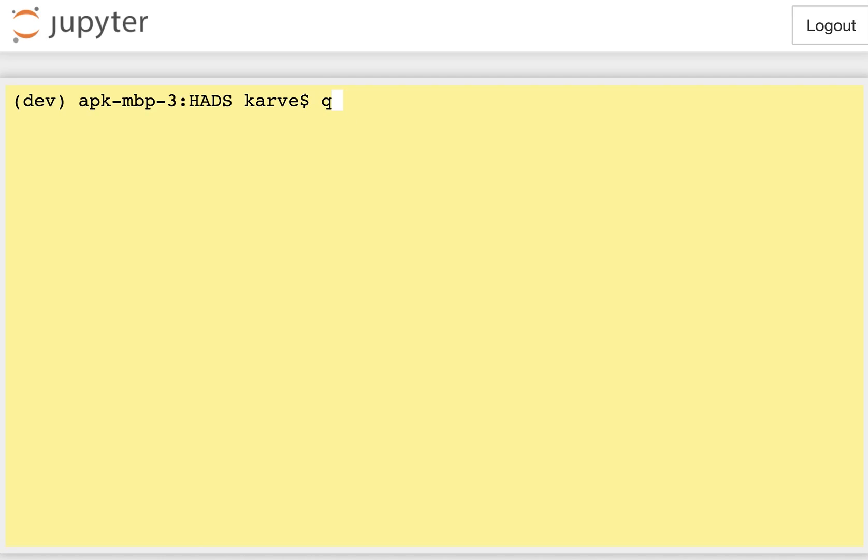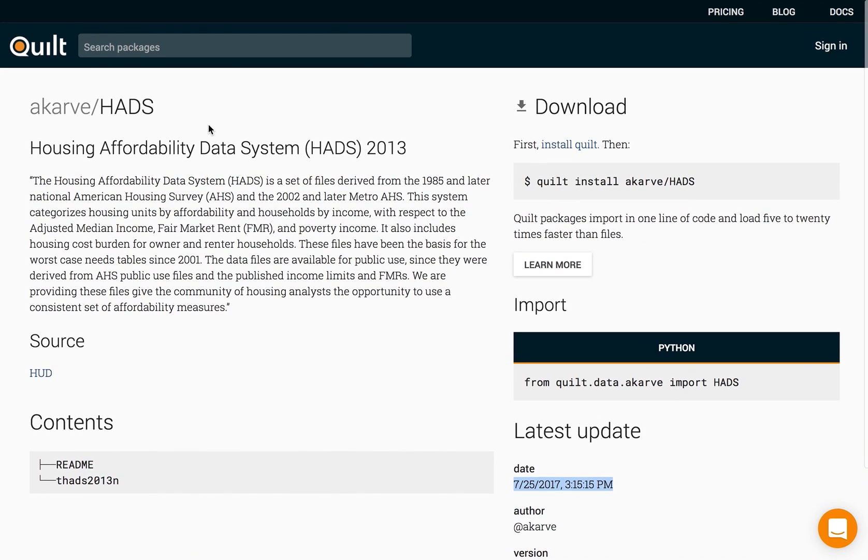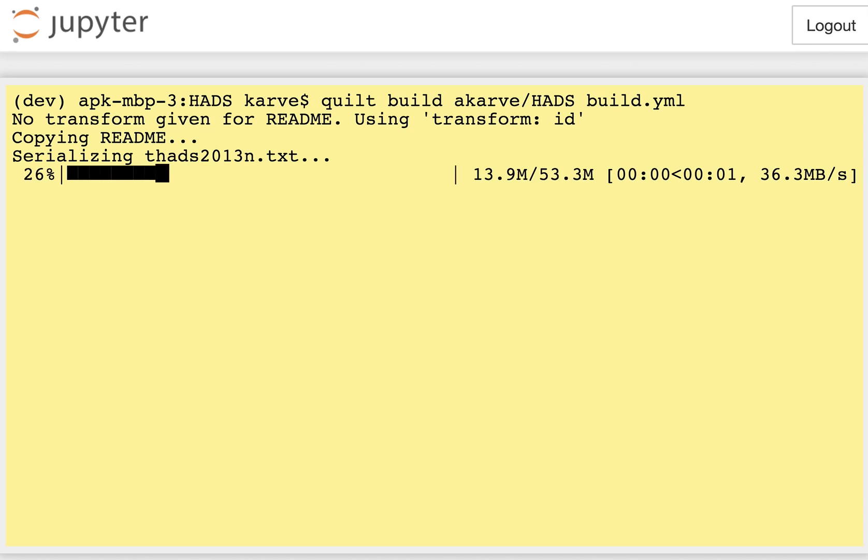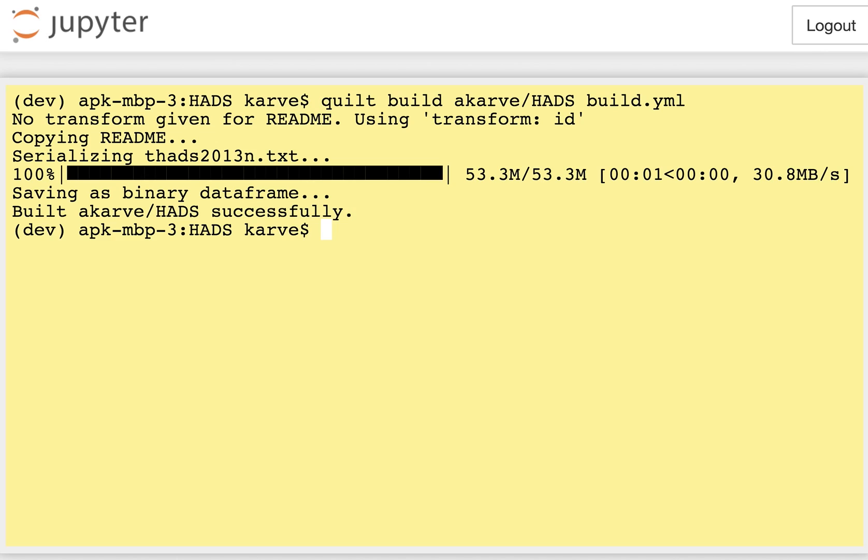So here let's start with build. I'm gonna build a data package acarv slash HADS and HADS remember is this housing affordability data system data and I'm gonna give it a build spec which we cover in our documentation on docs.quiltdata.com and as I type build what's going to happen is the files will be parsed, they'll be converted to binary data frames, and then stored in parquet.